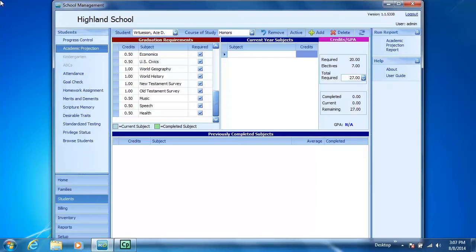AC will take Life of Christ. So in order for him to get credit for that course, we must add Life of Christ to his graduation requirements.